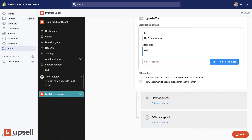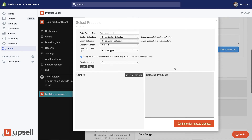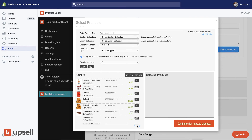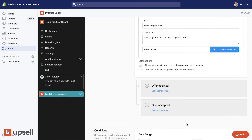If you have funnels enabled, I'll get to that in a second. Let's set up the offer itself. Give it a title — 'Don't forget coffee, always good to have an extra bag' — a descriptive call to action. Then select what product you want to offer.